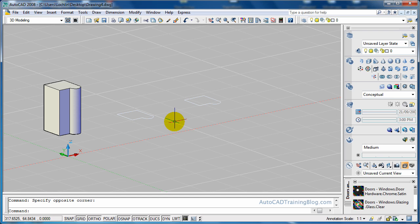Now we've got a few options with the extrude command. We can just extrude straight, we can taper off to a point, or we can make the extrusion follow a path. I'll be showing you all three today, so we'll get stuck into it.